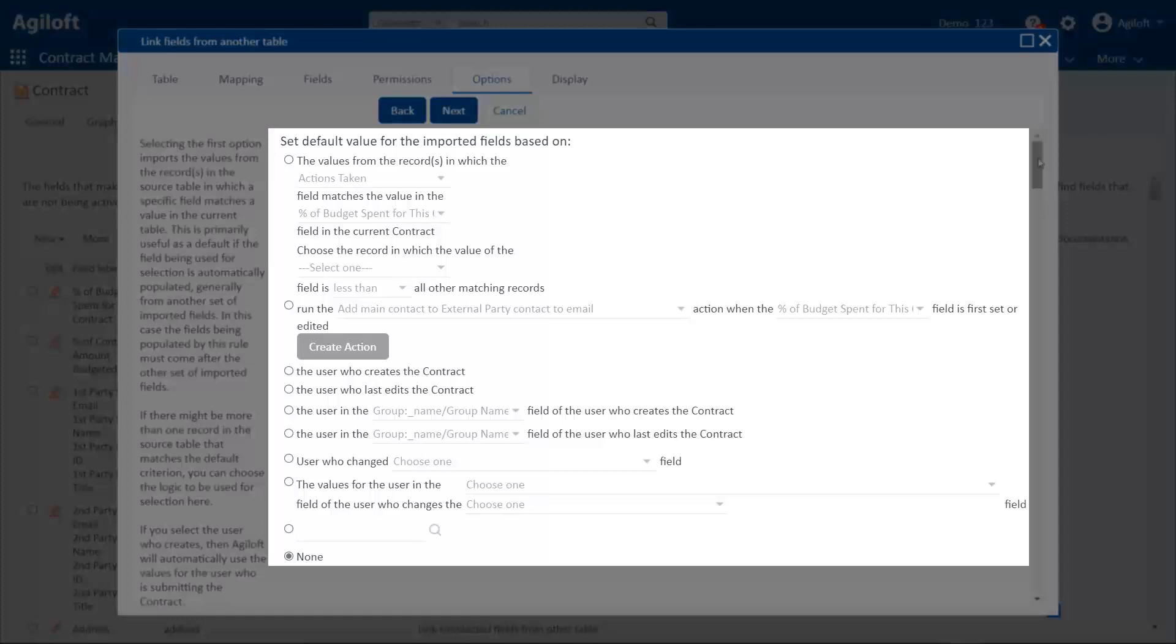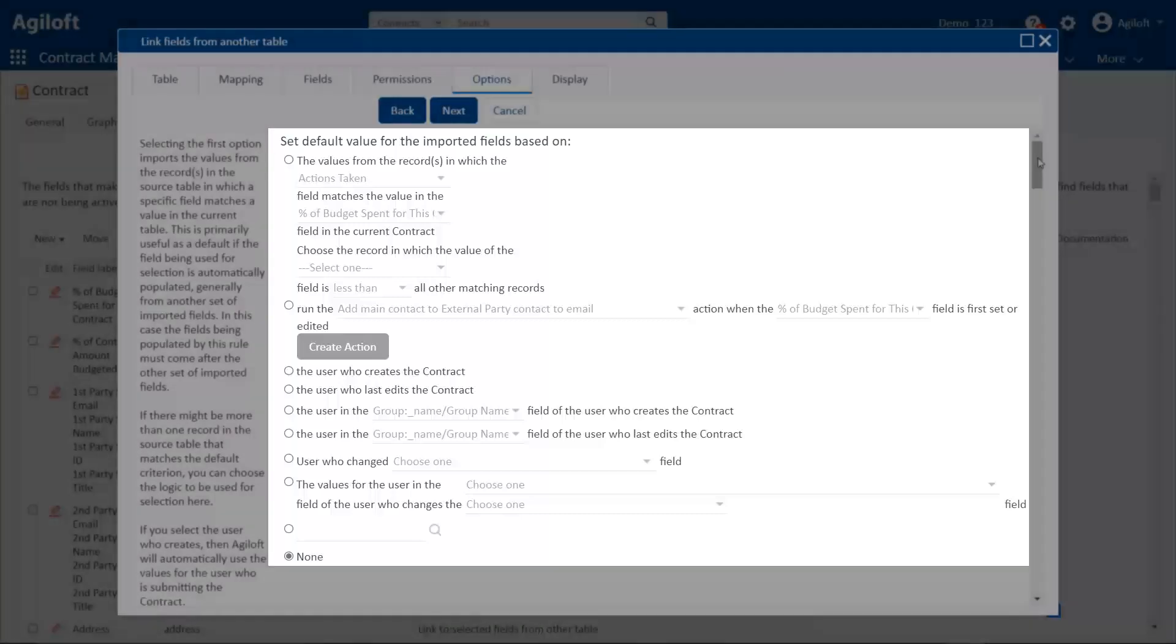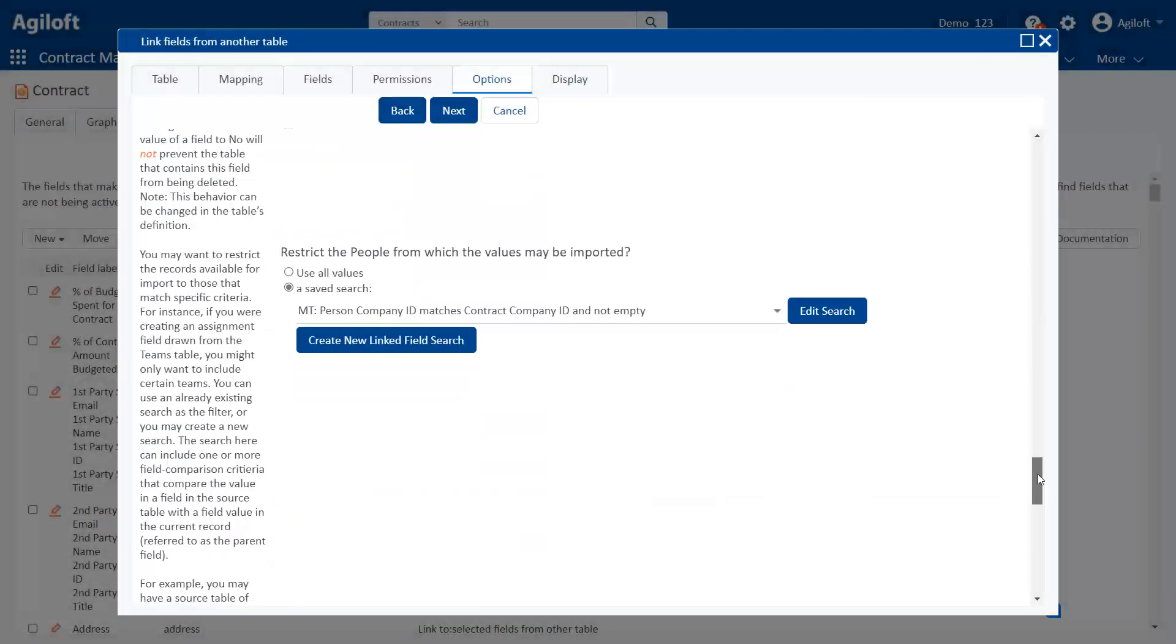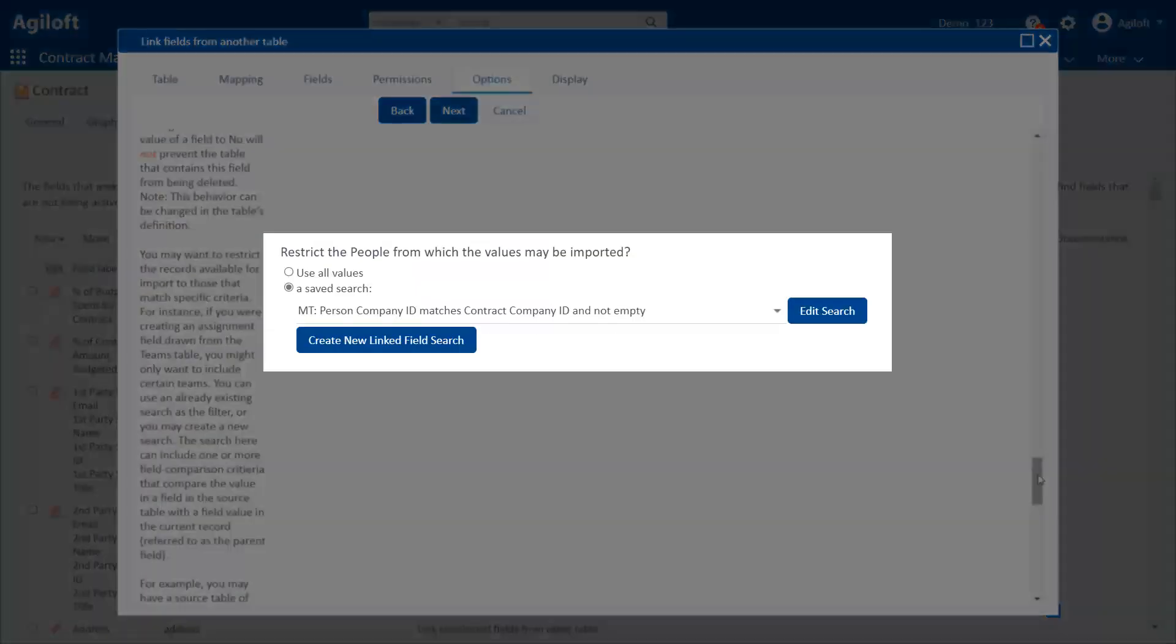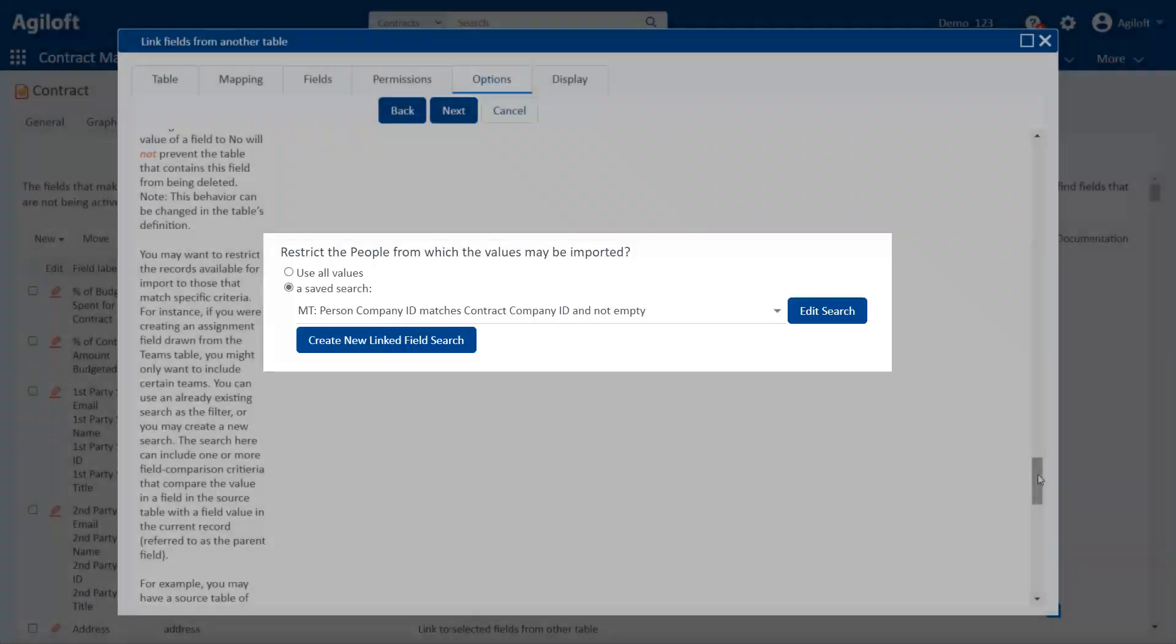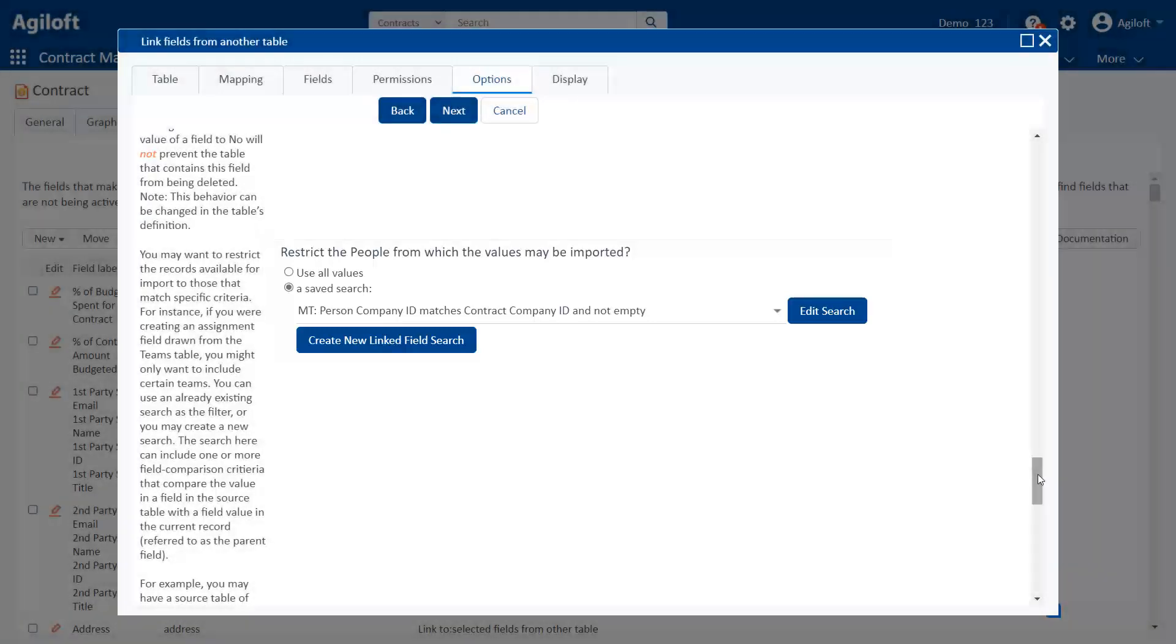How the default value in a linked field is set. Which records are available for users to reference in a linked field? And how linked fields are displayed within a record.